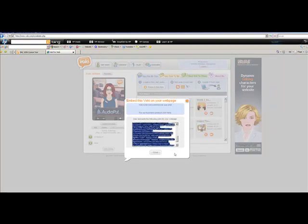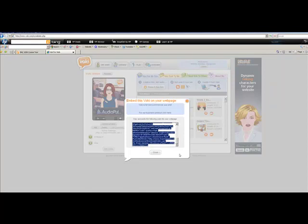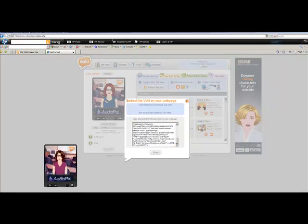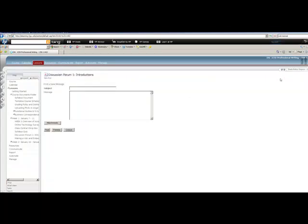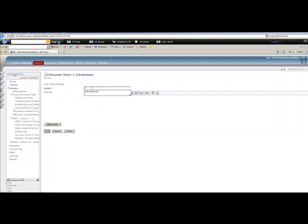And you simply do a control C. And get now into your discussion forum. And you're going to do a new post.